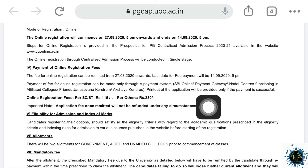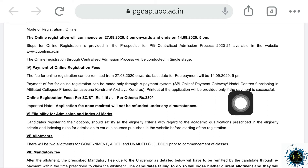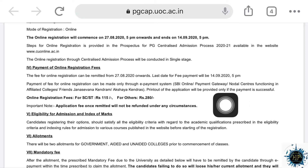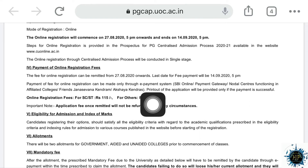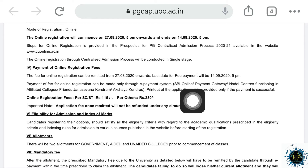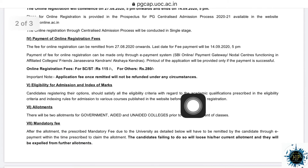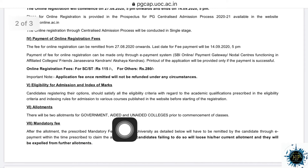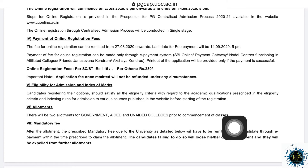For this eligibility category, there is an option to register. There are a number of courses that are separated. This is an allotment process. If you register with your mobile number, you can receive a message or you can register to receive a mail.